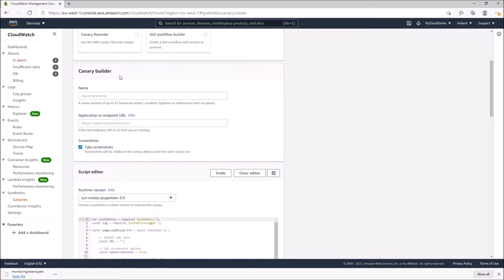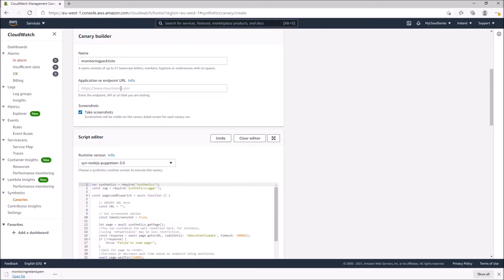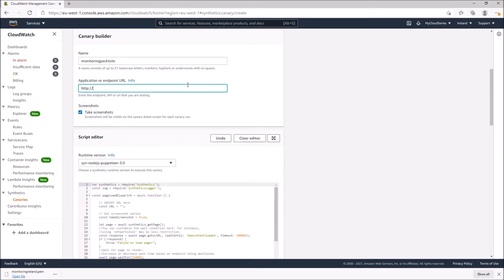This is the canary radio configuration. The first option is to write in the name of the canary — for our example we'll use 'monitoring-packet-site'. The next field is the application endpoint or URL — the website you're trying to monitor. We enter the URL and ensure we include the HTTP protocol, as it validates the URL.